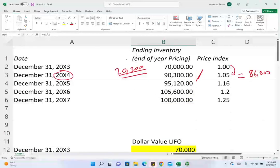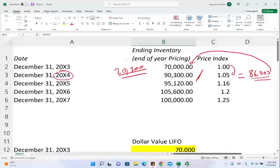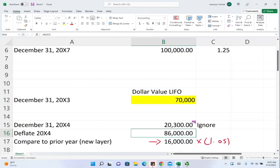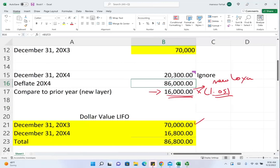Now we can compare the deflated figure of 86,000 to the base of 70,000. These two numbers are comparable, and we see that the true inventory went up by 16,000. This is the real increase in inventory without inflation. We cannot ignore the inflation, however — we take this new layer of 16,000 and reinflate it at 1.05, because that is the inflation rate for 20X4. So 16,000 times 1.05 gives us 16,800.